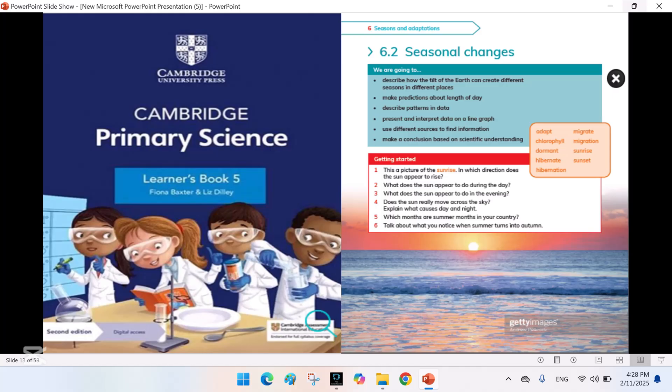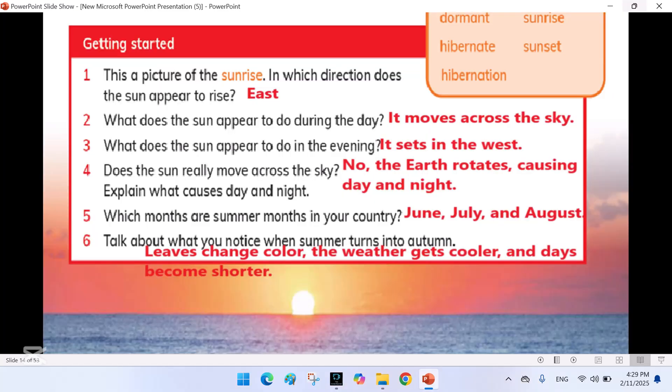6.2 Seasonal Changes. Getting Started: This is a picture of the sunrise. In which direction does the sun appear to rise? East. What does the sun appear to do during the day? It moves across the sky. What does the sun appear to do in the evening? It sets in the west.